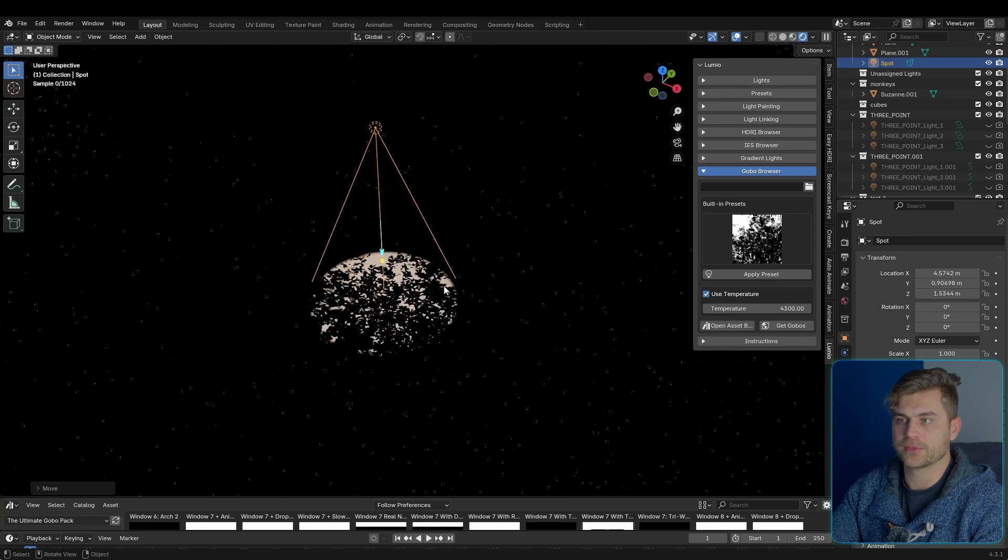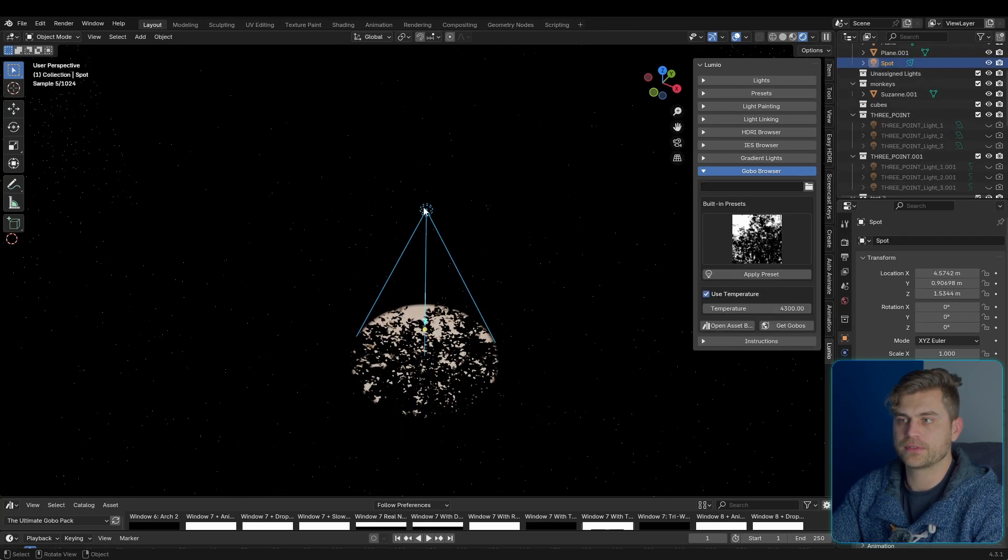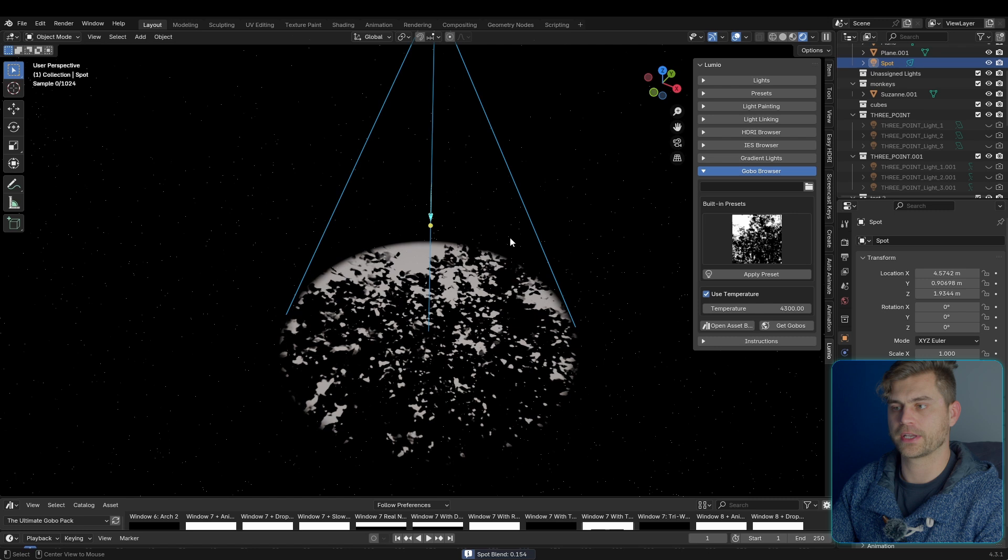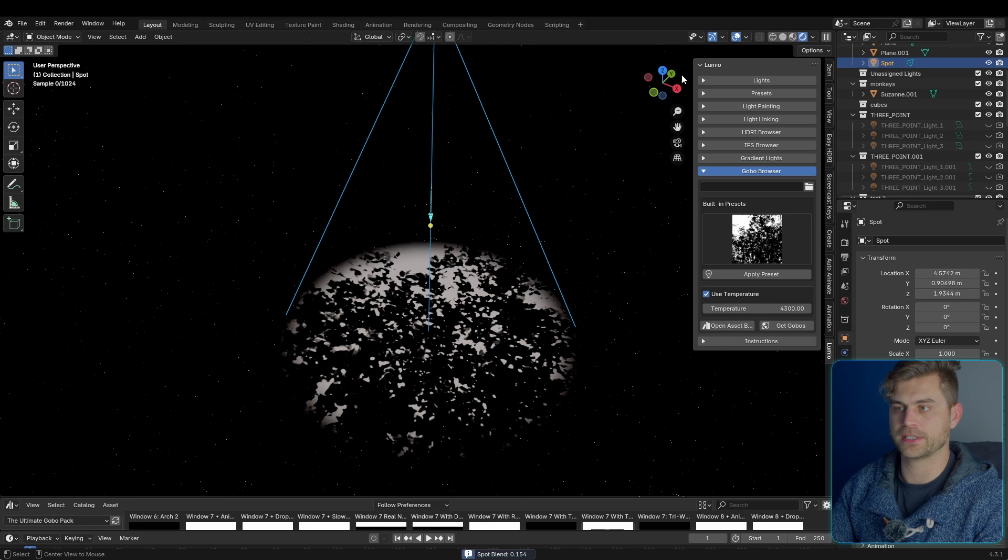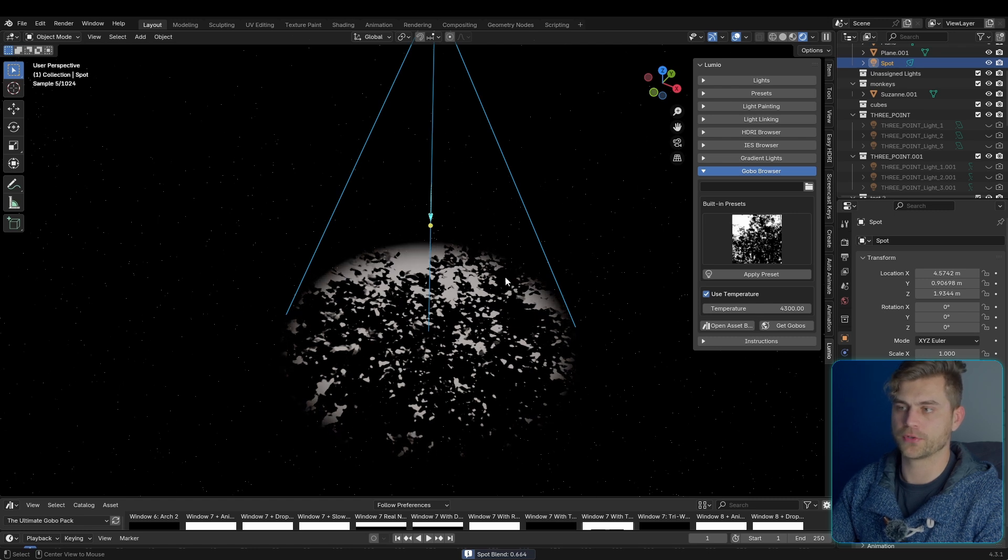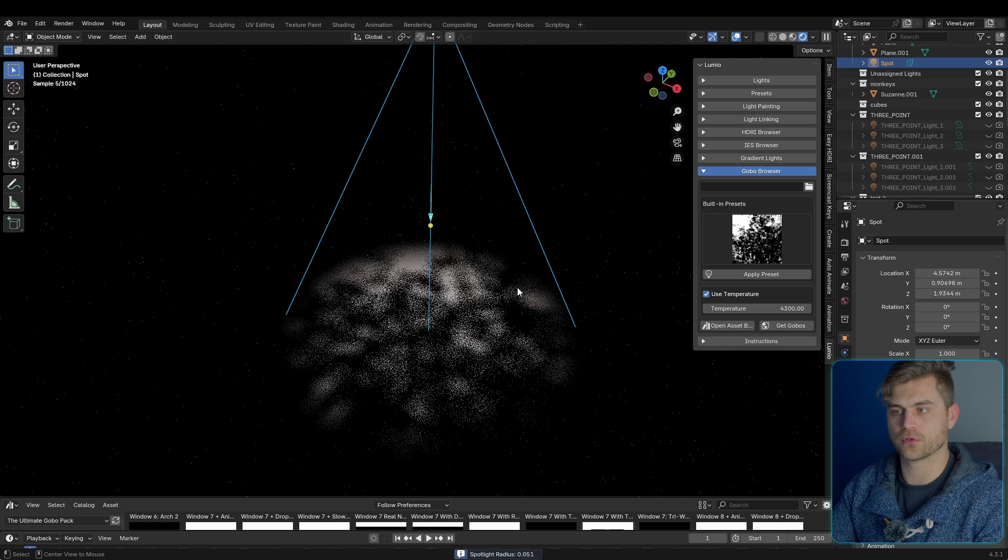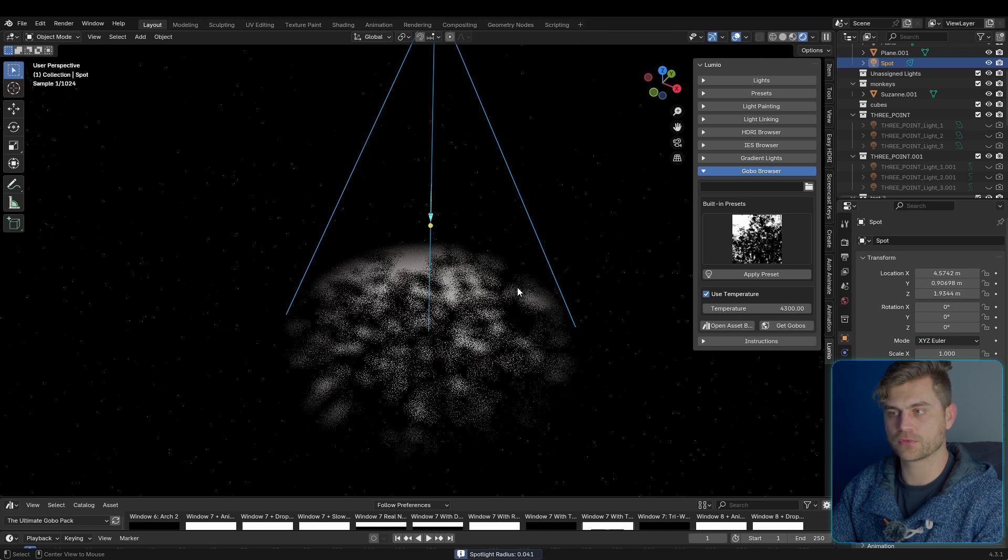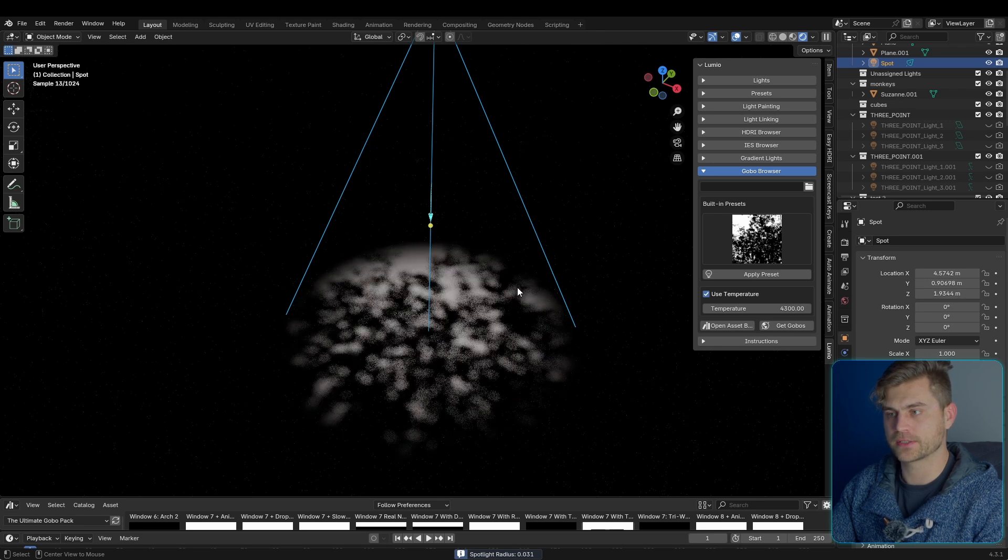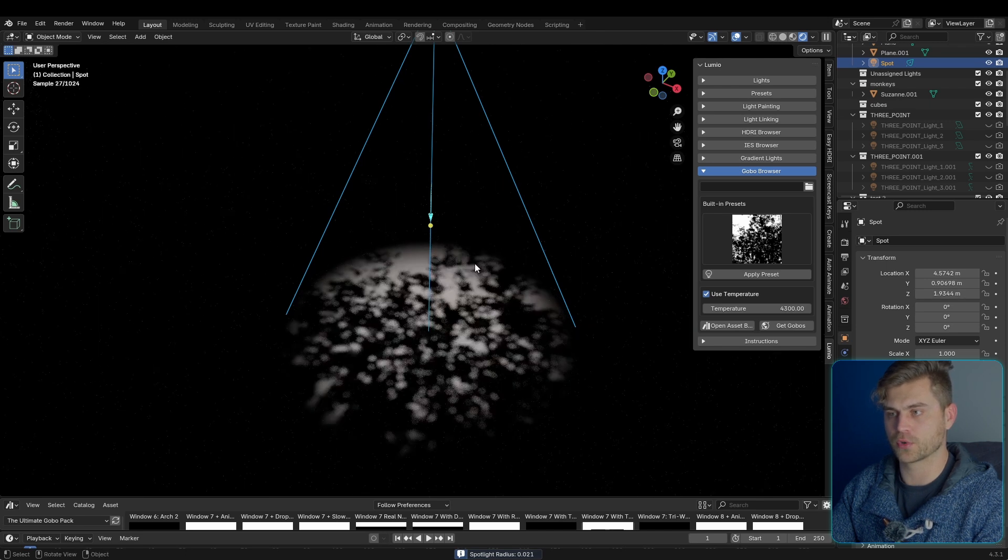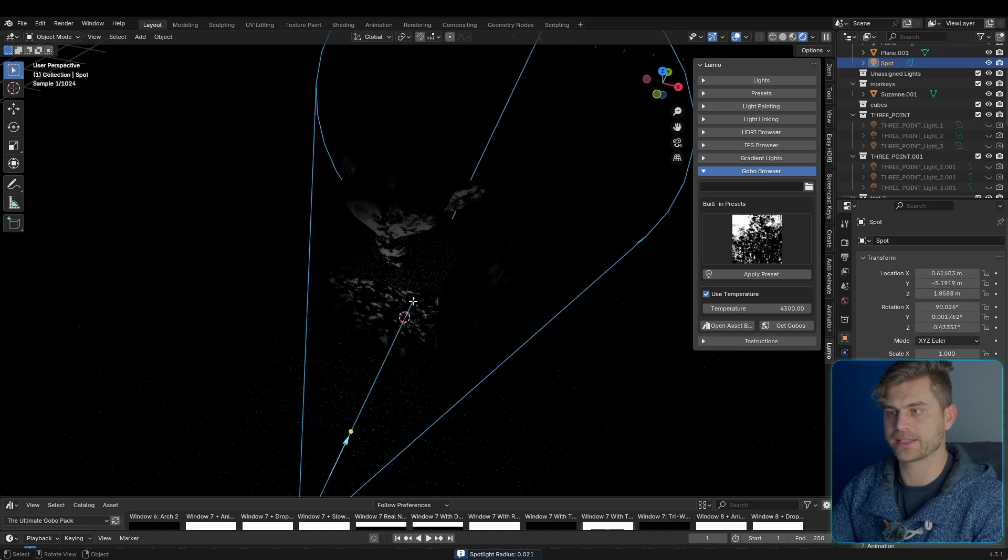Now the spotlight also works with interactive mode. So if we got interactive mode right here, we can change several properties, including the blend mode, which you can do with holding Alt and the middle mouse. We can change the radius by holding Alt and scrolling. Stuff like that. So this also works for the spotlight.